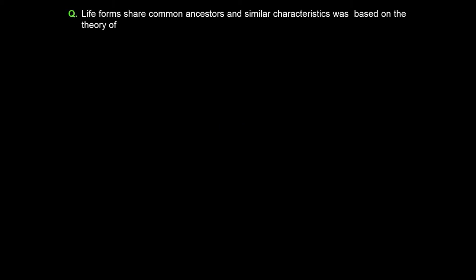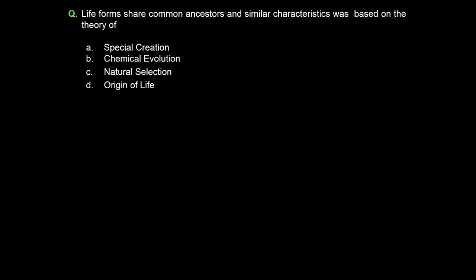The question is: Life forms share common ancestors and similar characteristics was based on the theory of... Option A: special creation. Option B: chemical evolution. Option C: natural selection. Option D: origin of life. Class, we will pause the video here so that you will read the questions and options properly.